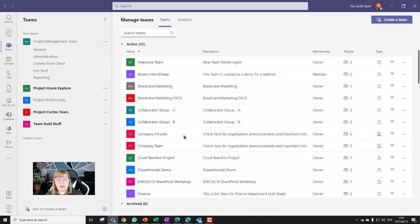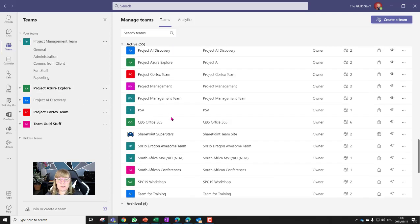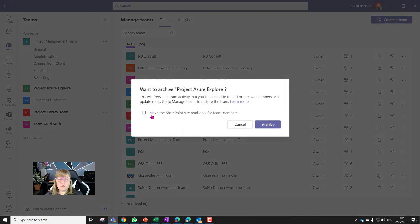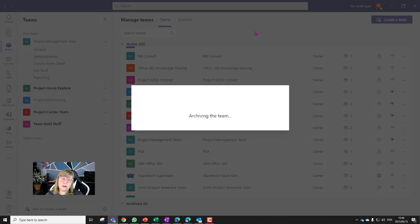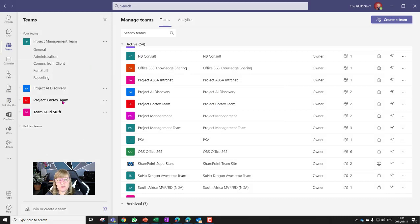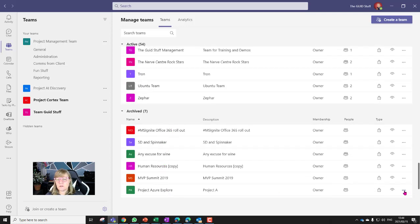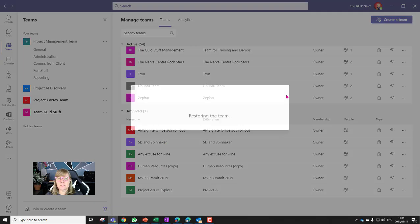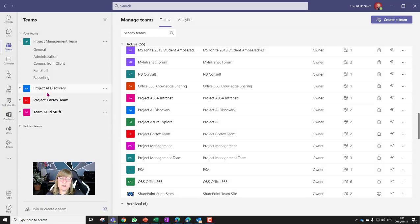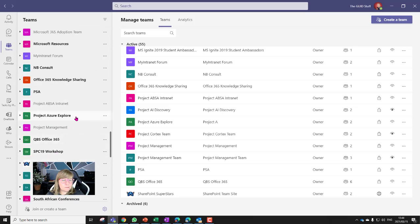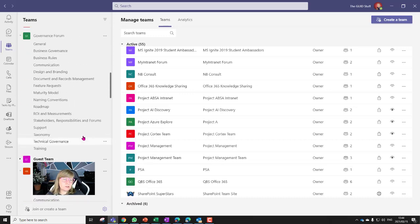To archive a team, go to Settings at the bottom and navigate to that team. At the end of a project — let's say 'Azure Explore' — I can go to that team and say I want to archive it. It asks whether you want to make the SharePoint site read-only as well. Once archived, the team still exists in your archive. To restore it, go back to Settings, view your archived teams, select it, and say 'Restore this team.' The team is then restored and you can pin it back to the top.